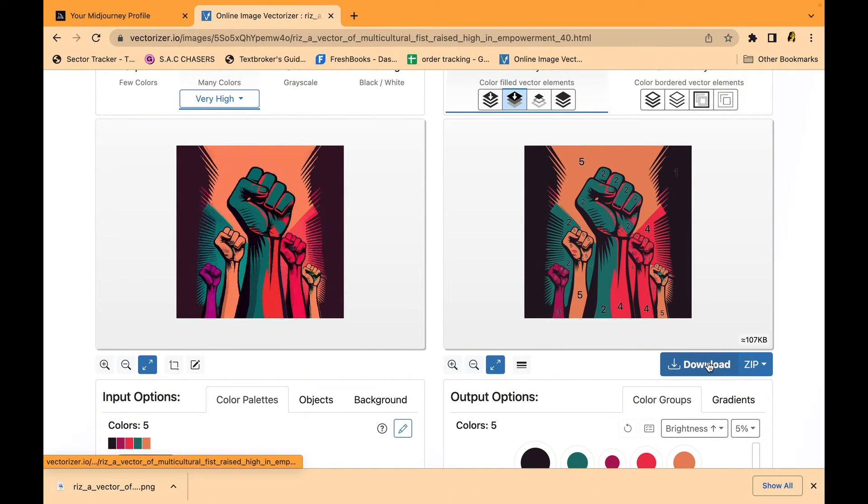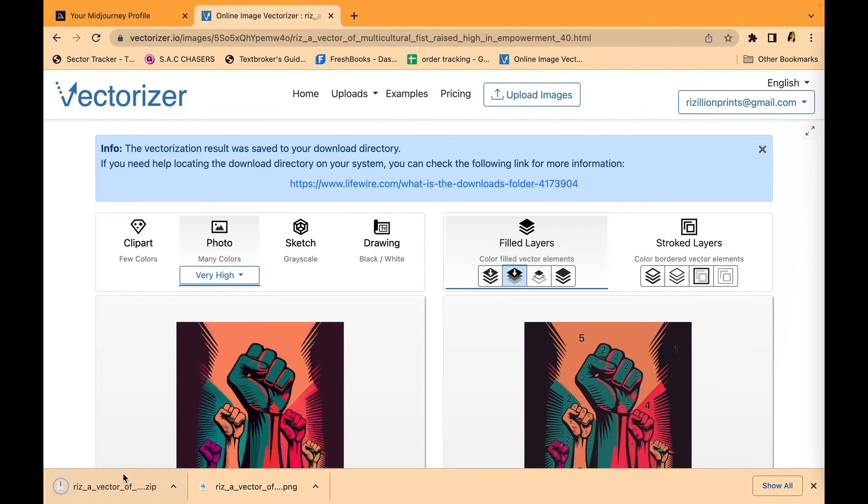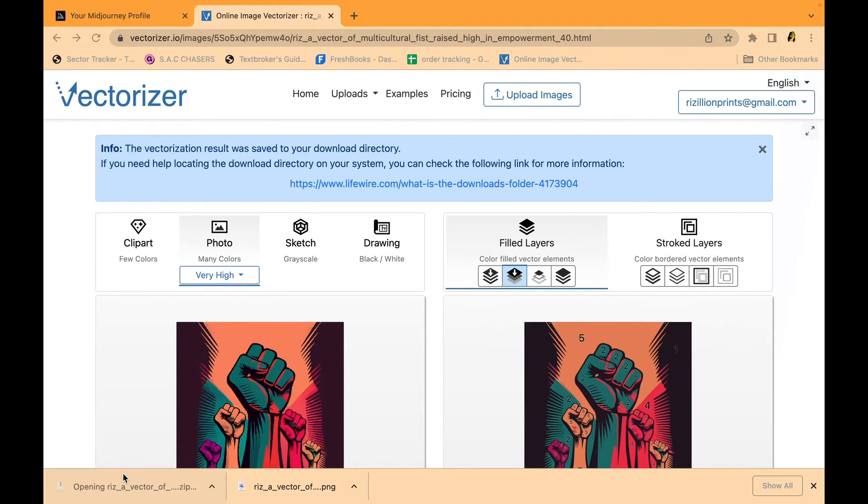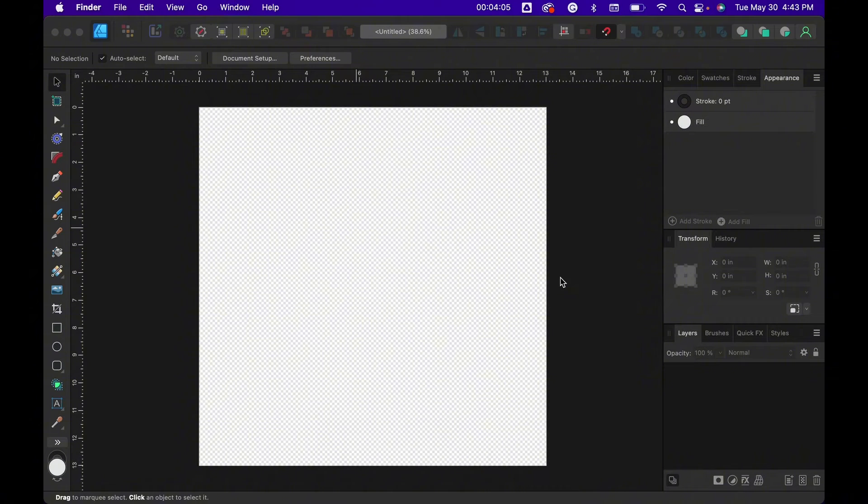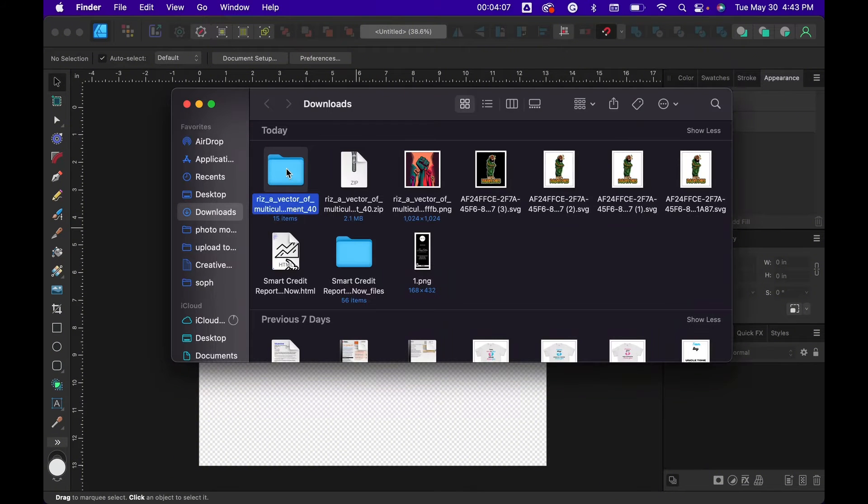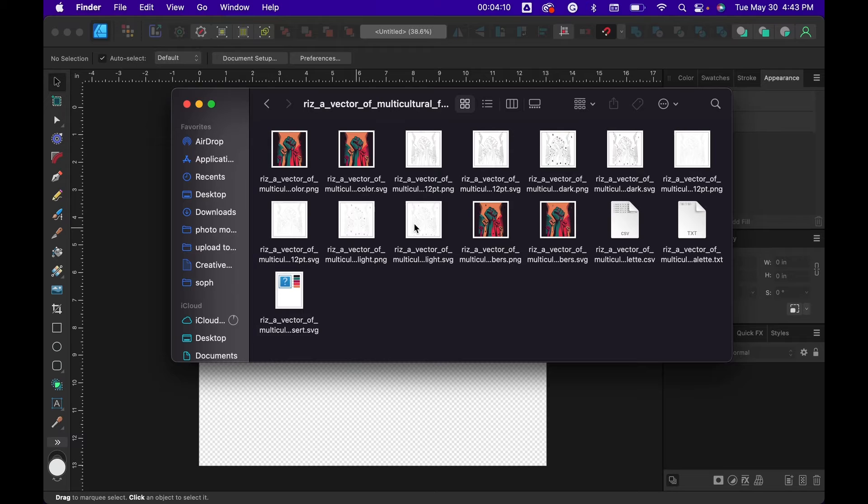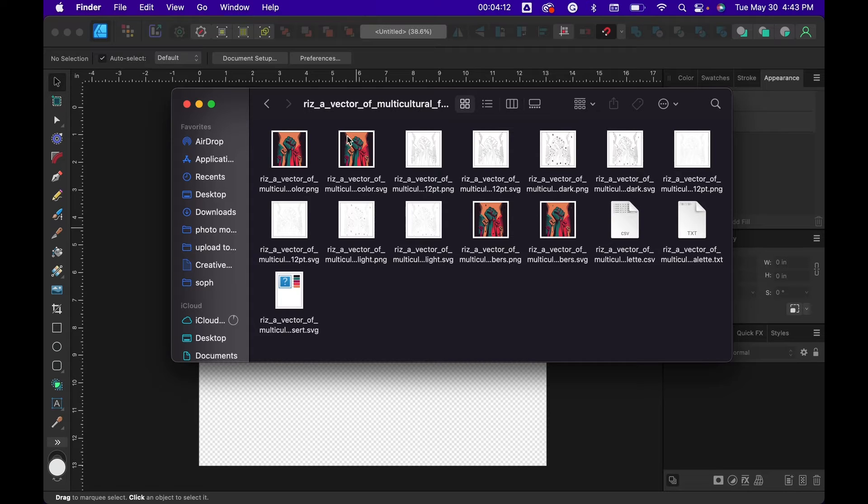Download it, right? And once we download it, we unzip it. I'm going to open it and then now we're just going to see what's in there, right?